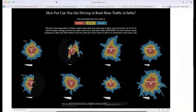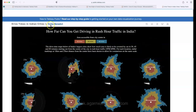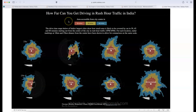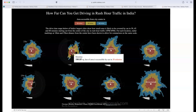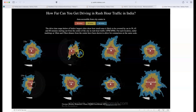The final visualization, by Kaisley Benedict, shows how far you can drive during rush hours — 5 to 6 PM — in India. Each circle represents 10 km and 25 km distances, and the colors indicate how far you can travel within 30, 45, or 60 minutes.